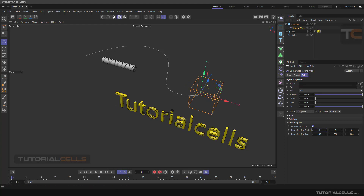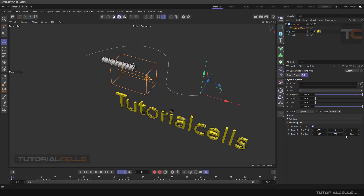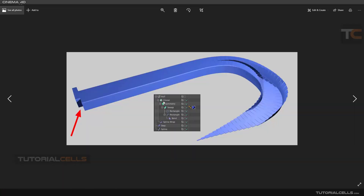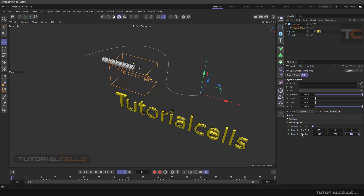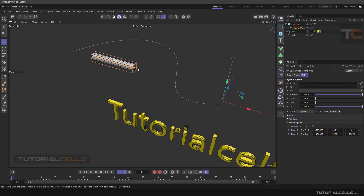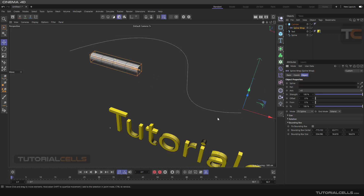With the fixed bounding box active, you have to manually change the position and size of the deformer to fit. This setting is useful when you want to assign an object that has a lot of hierarchy — for example, if we have a cloner, symmetry, and other objects, and we assign a spline to it. When the software does not do a good job automatically fitting, you have to manually set your bounding box. If you untick it, it automatically snaps; if you tick it, you can't move it back to default size.